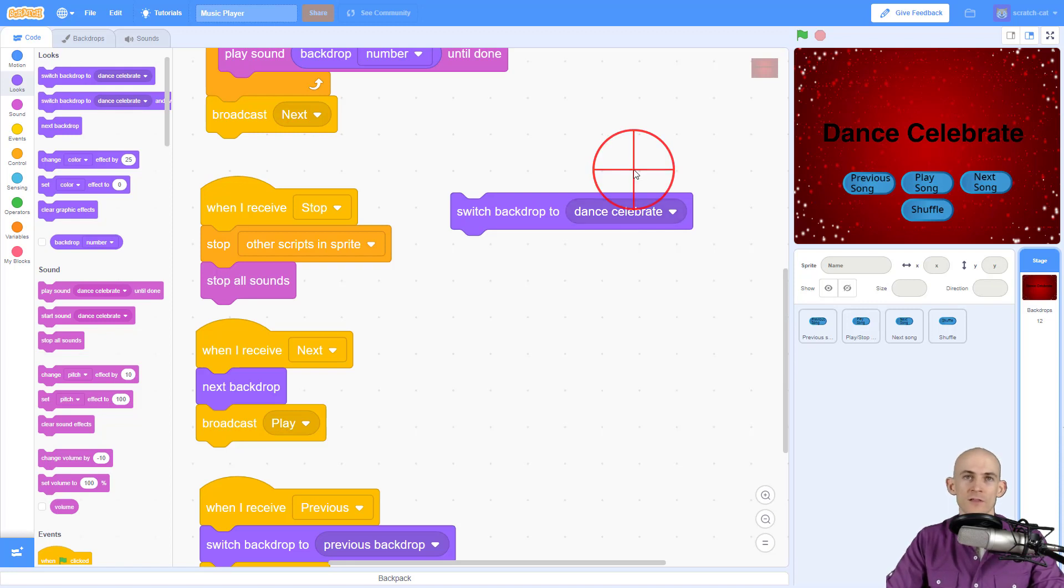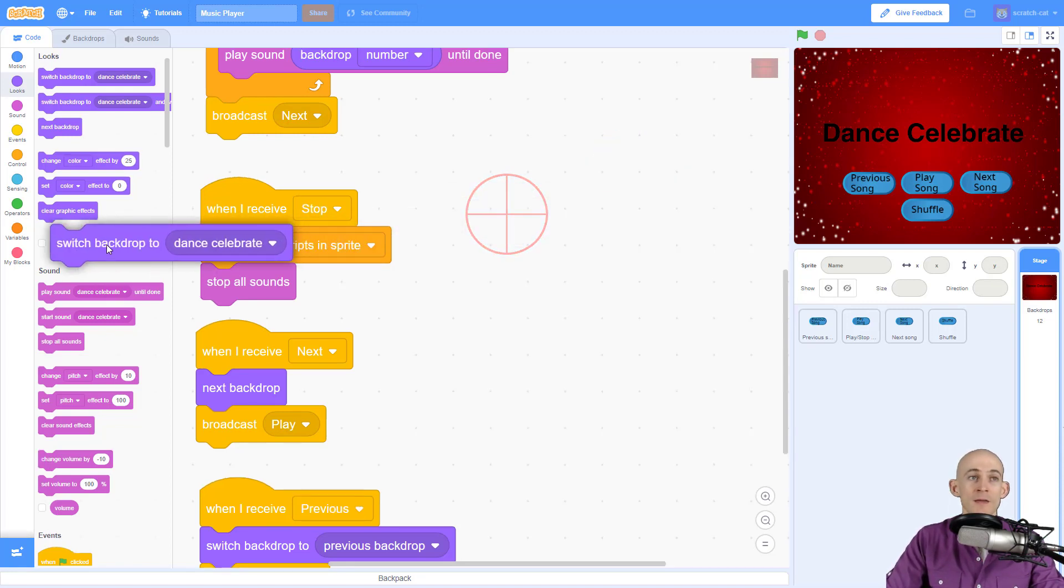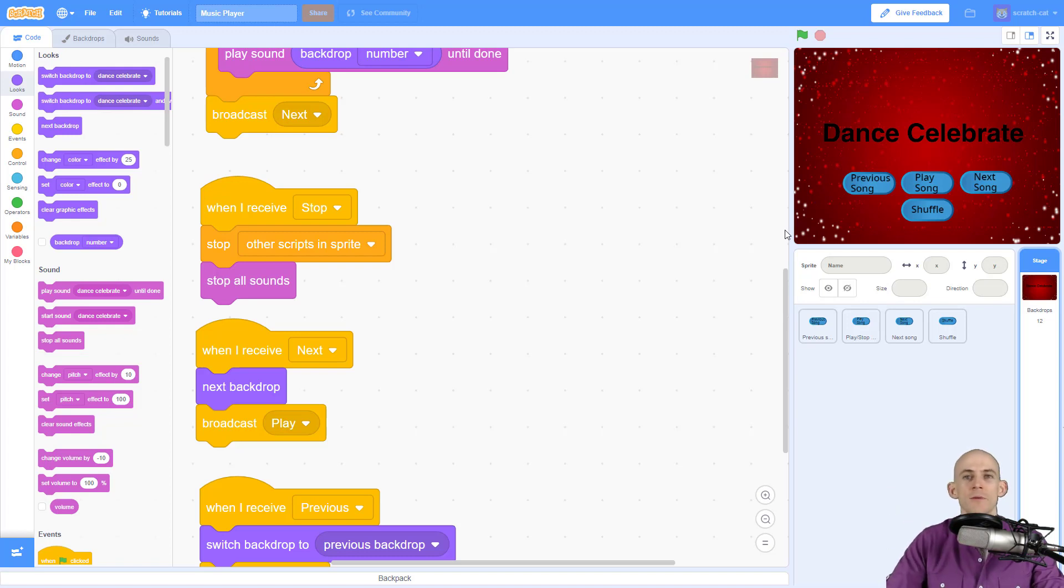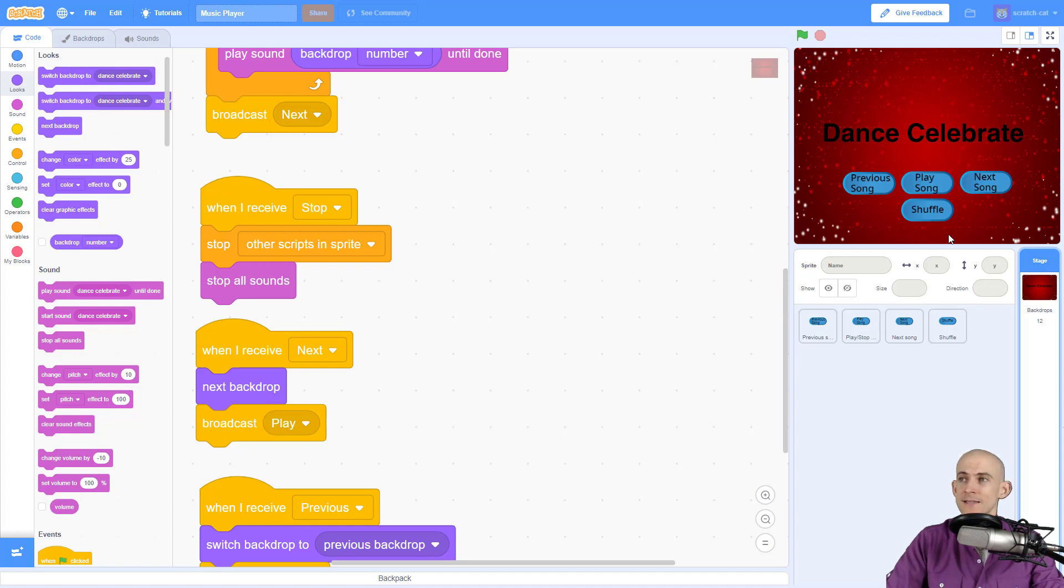But I don't want to do that for this. So we're going to make this a little bit more complicated. We're going to make it so that every time it goes to the next backdrop, it switches to a random one, as long as our shuffle button is set to random.